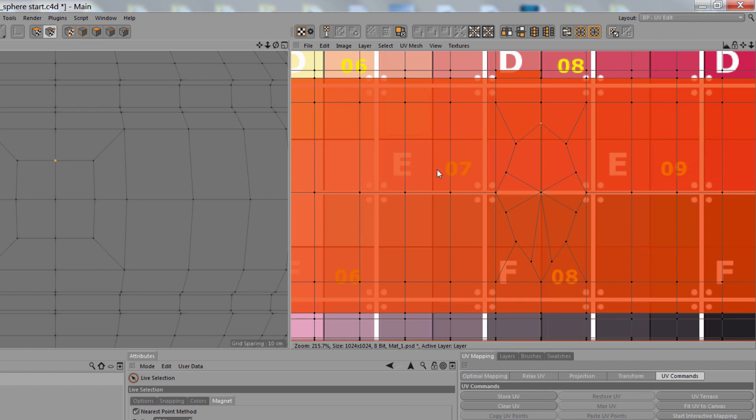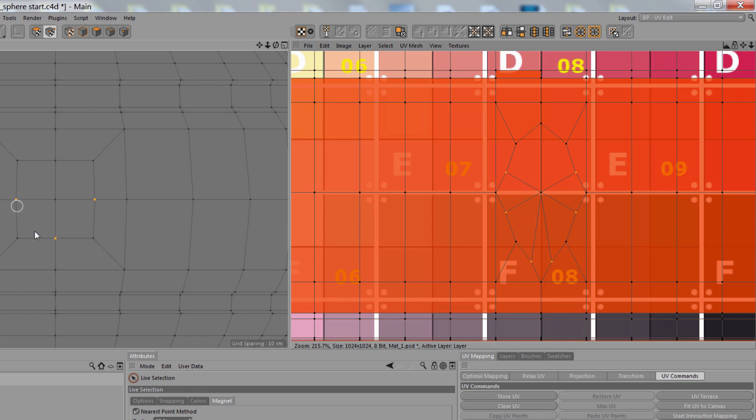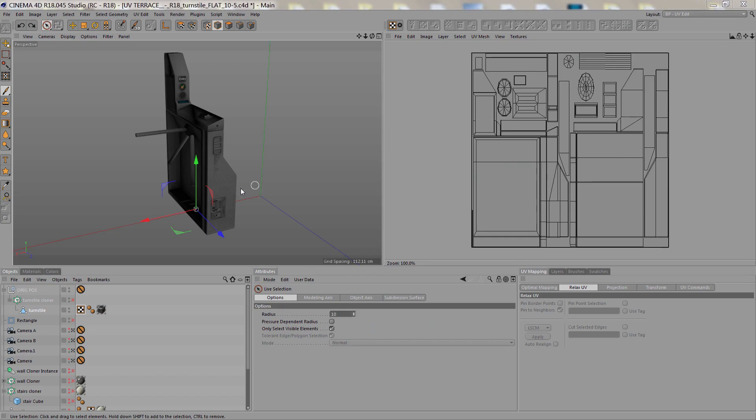Now we can do this in the viewport or in the texture view. We can select the points. So I have all three of those points in the viewport or in the texture view, all six of them, and then UV Terrace. And boom, fixed. So let me show you how I use this in a real world project.